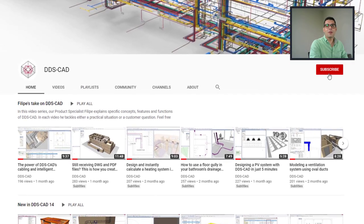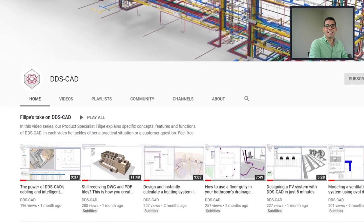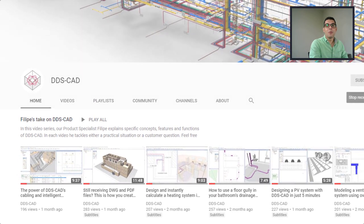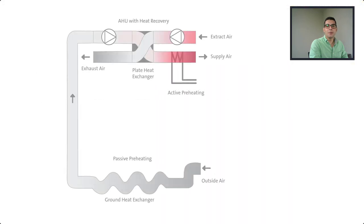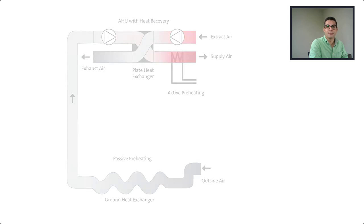Hello everyone, welcome to Philips TakeOn VDSCAD. With the amendment of EN 12831, new requirements were set for preheating ventilation. This may only be done passively if it must not have a direct influence on the heating load.